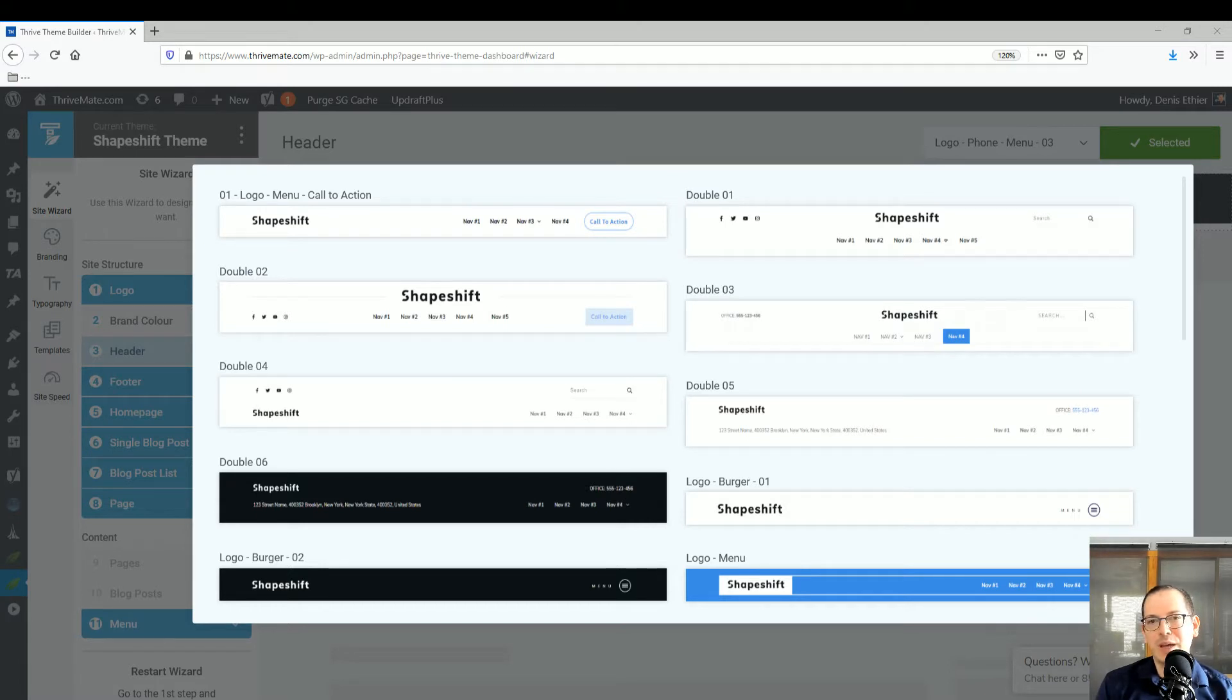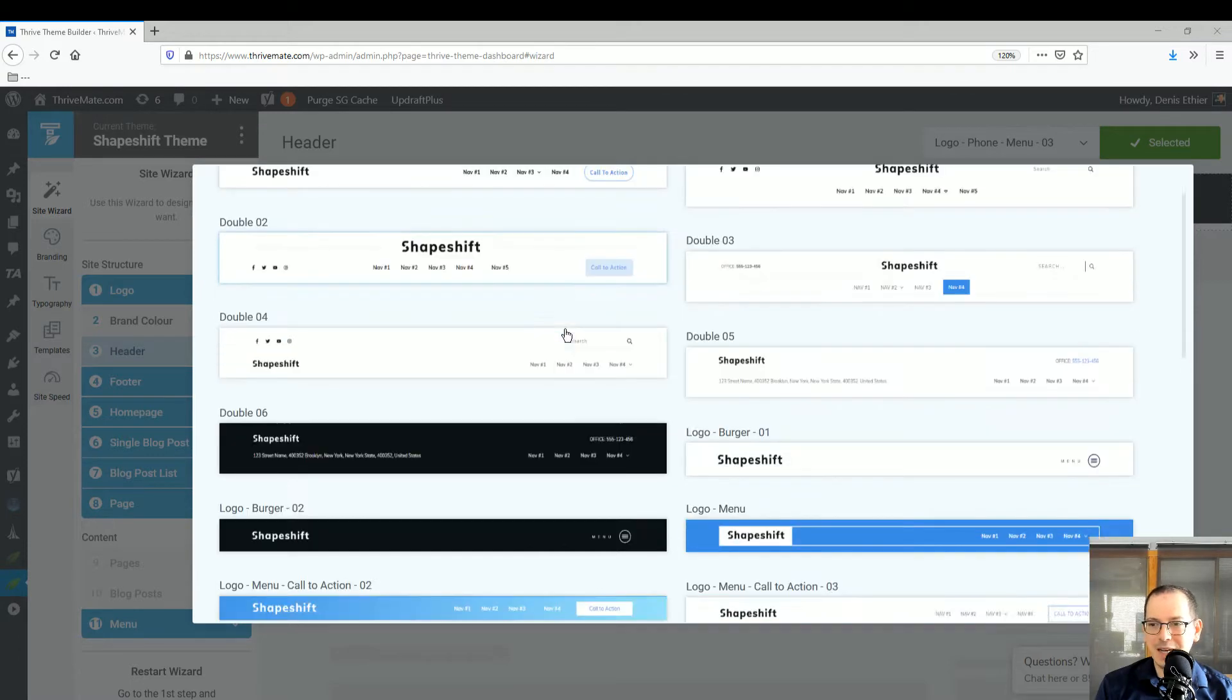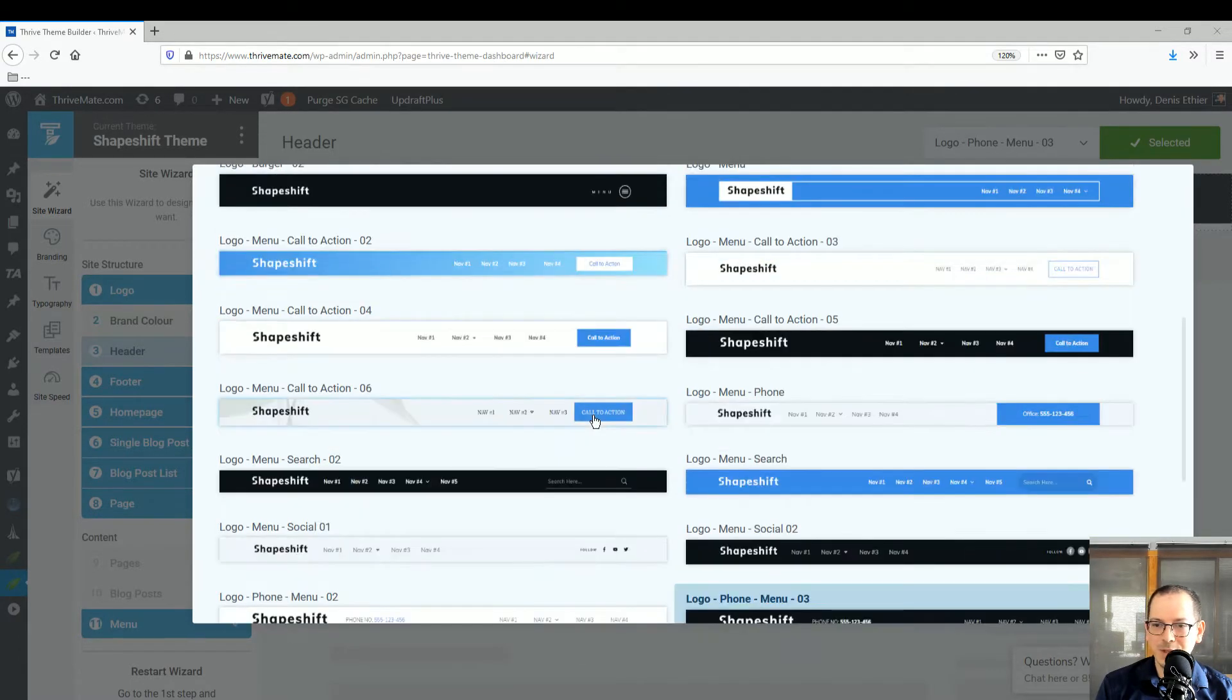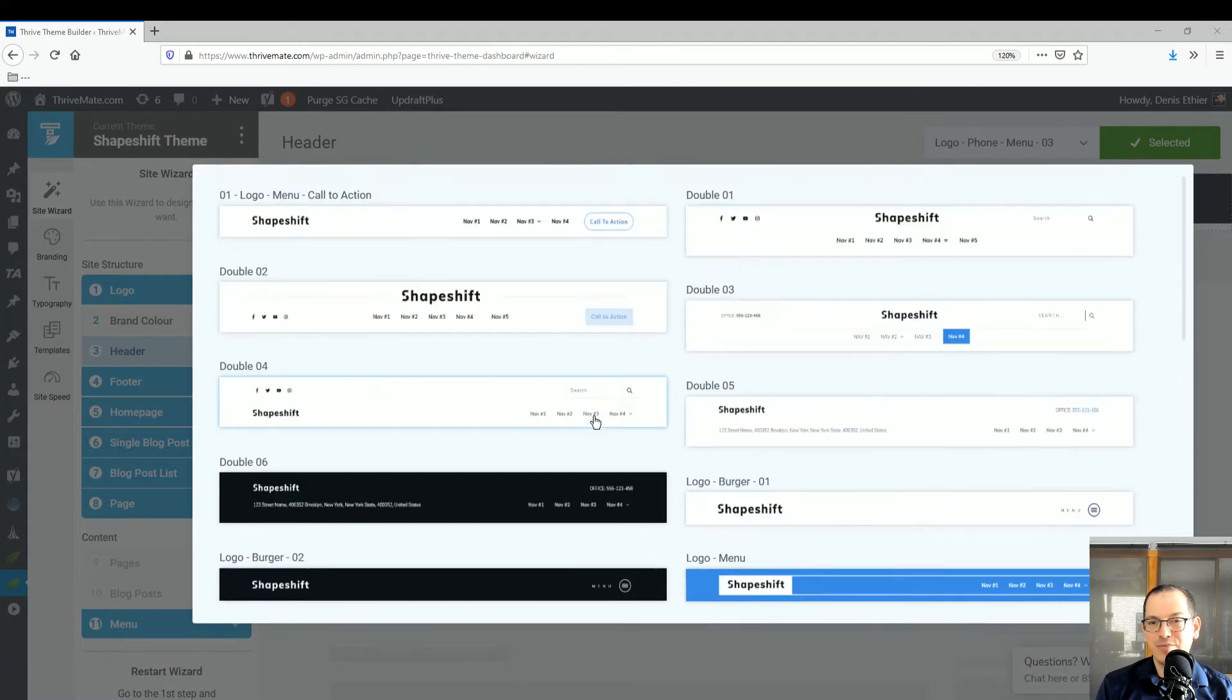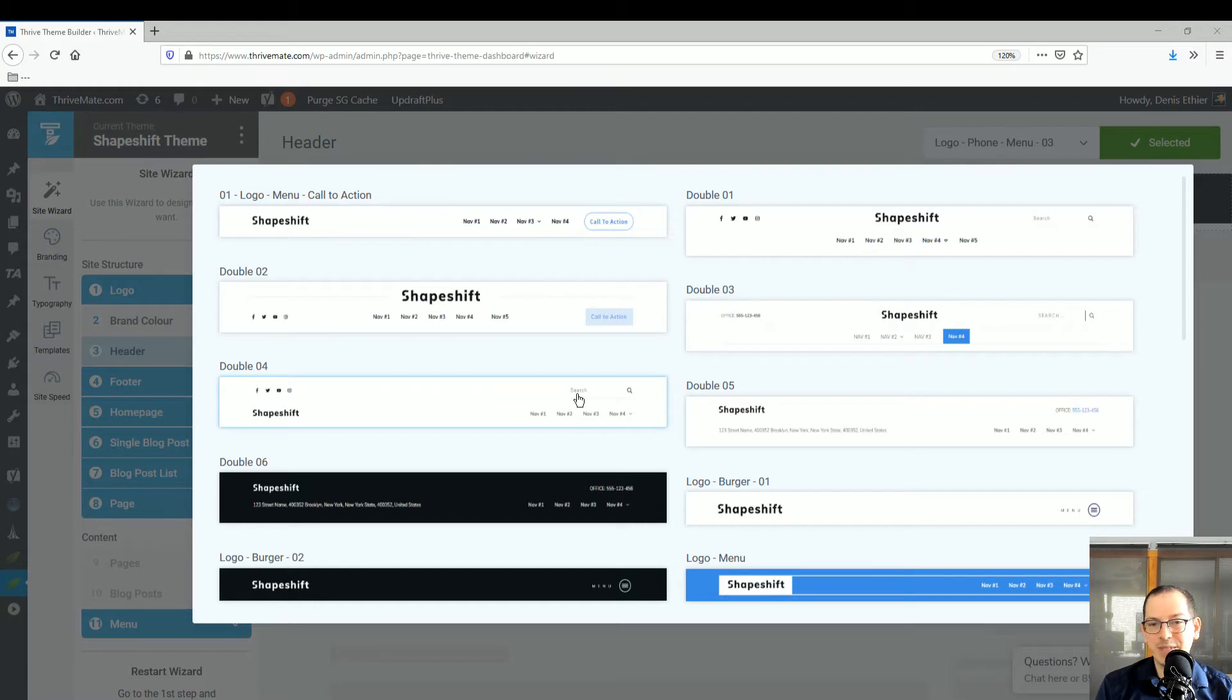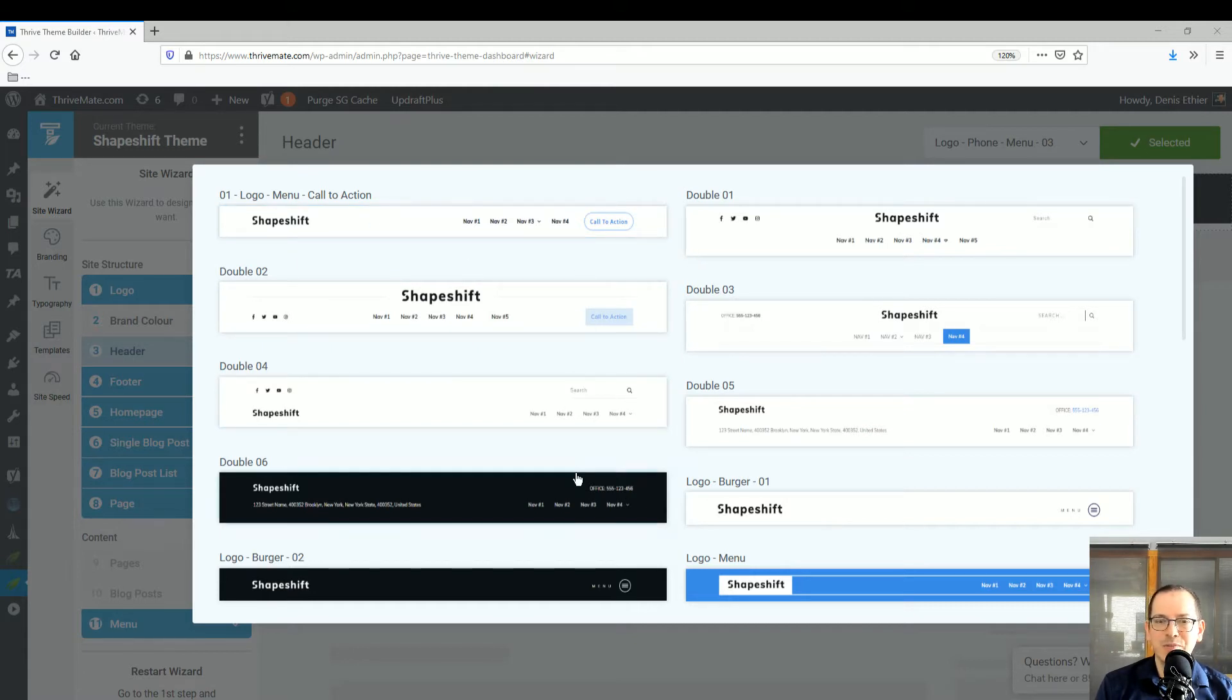This is the list of roughly 20 or 30 pre-made templates. Think about that as a starter template. Once you pick one, you can change your logo, the menu, font, colors, and background colors.